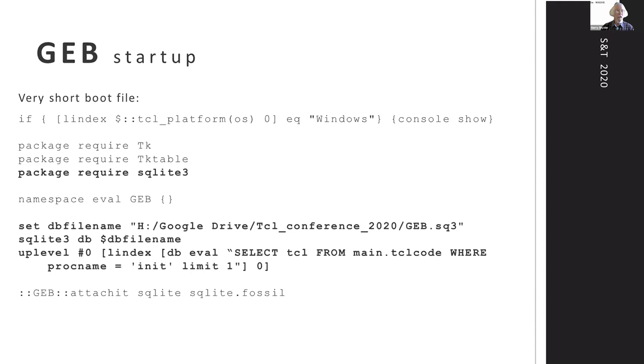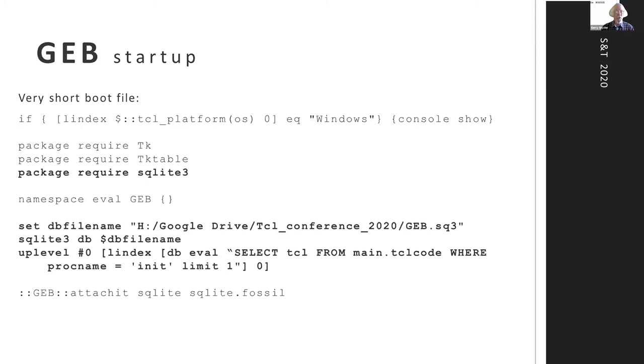The startup is a very small boot file and it's only the things in bold that actually absolutely have to be in the boot file. After the package require SQLite, then create the db command and then execute the init code from the main Tcl code. The other things could be moved into the init function, but they seem like boot up stuff, so that's why they're here.